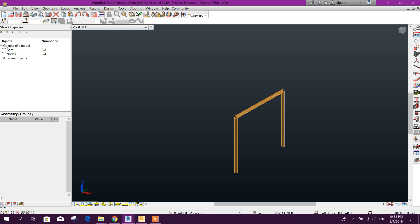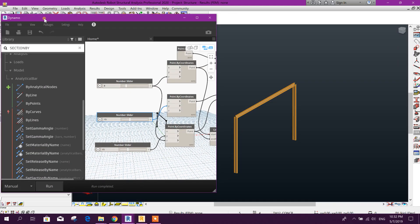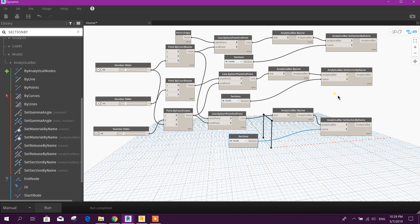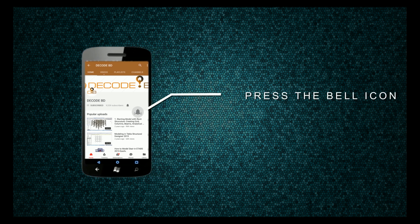Here I'll make it 15 for Y and Z — run — it will increase. So in this way we can use Dynamo for Robot Structural Analysis. Thanks for watching, stay tuned for more tutorials. In future I will try to prepare more tutorials on this. Stay with DecodeBD — if you like this tutorial please subscribe our channel and share with your colleagues and friends. Press the bell icon on the YouTube app and never miss another update.